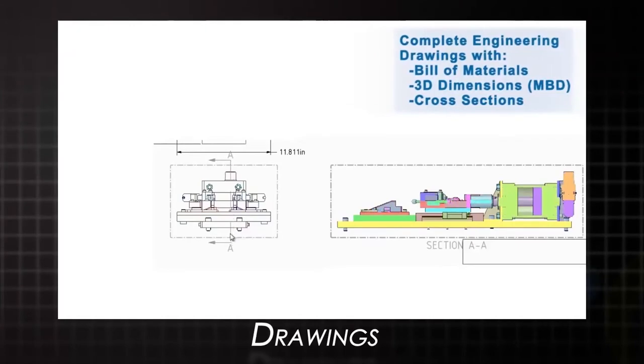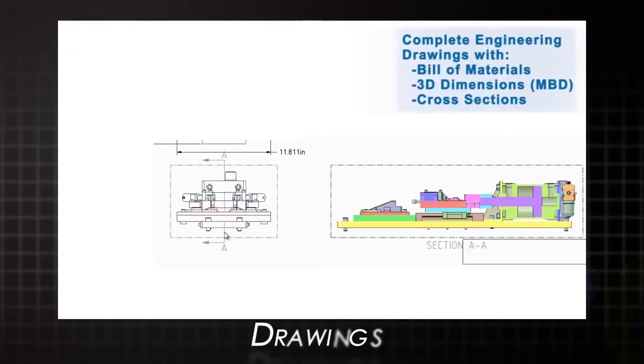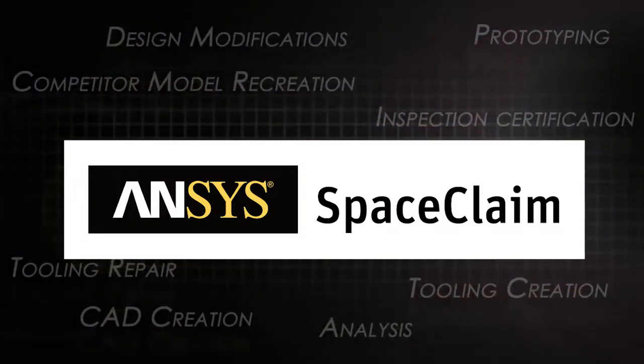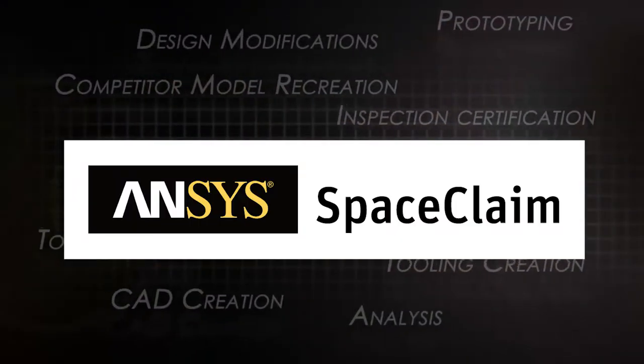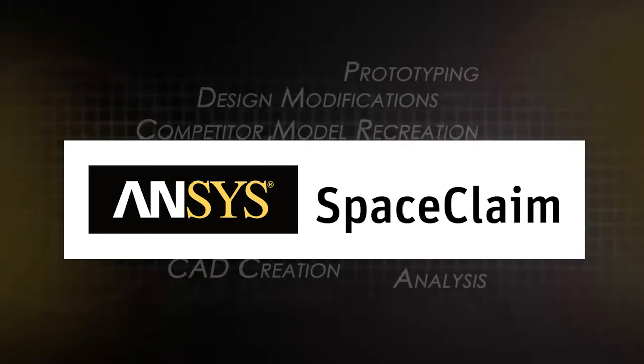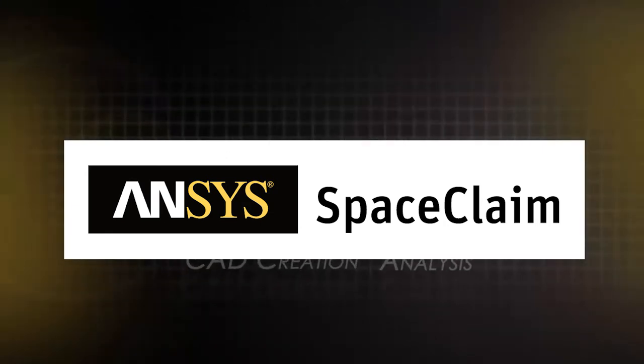Try out SpaceClaim today and see how people everywhere are accelerating the reverse engineering process and boosting productivity wherever used.